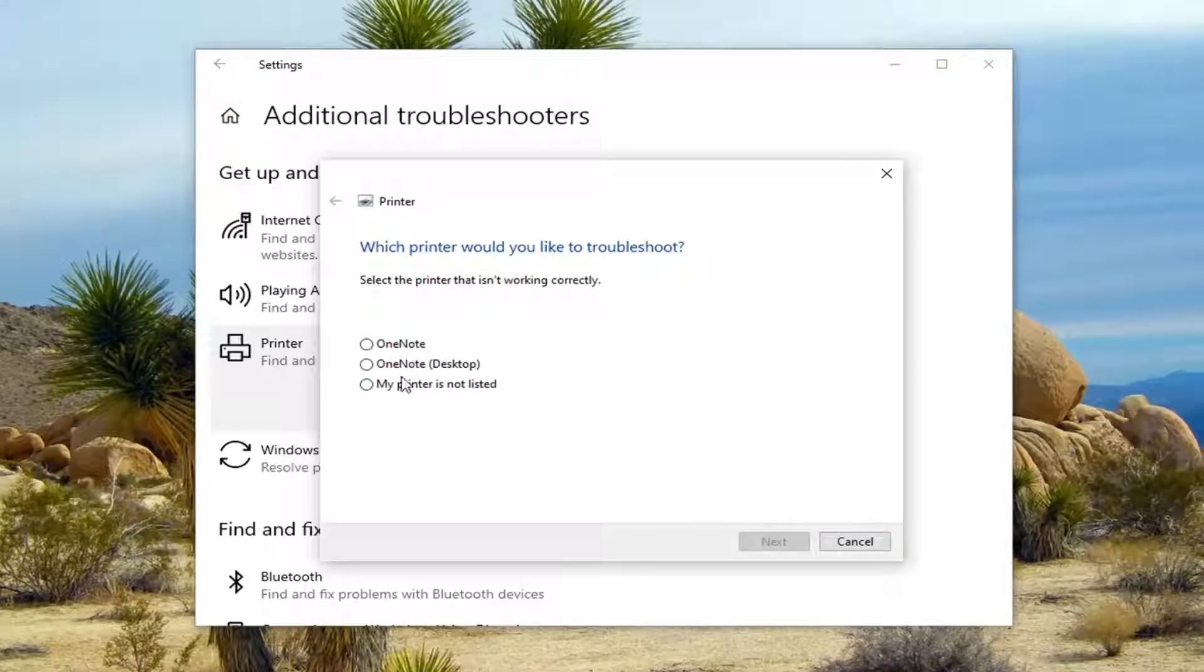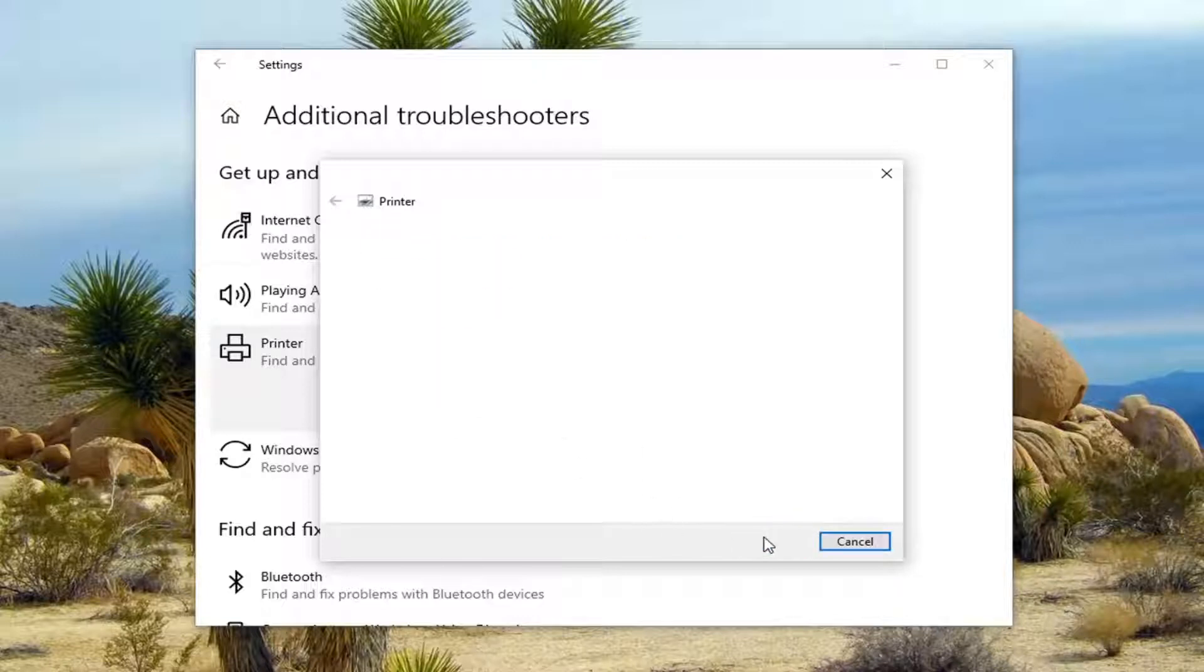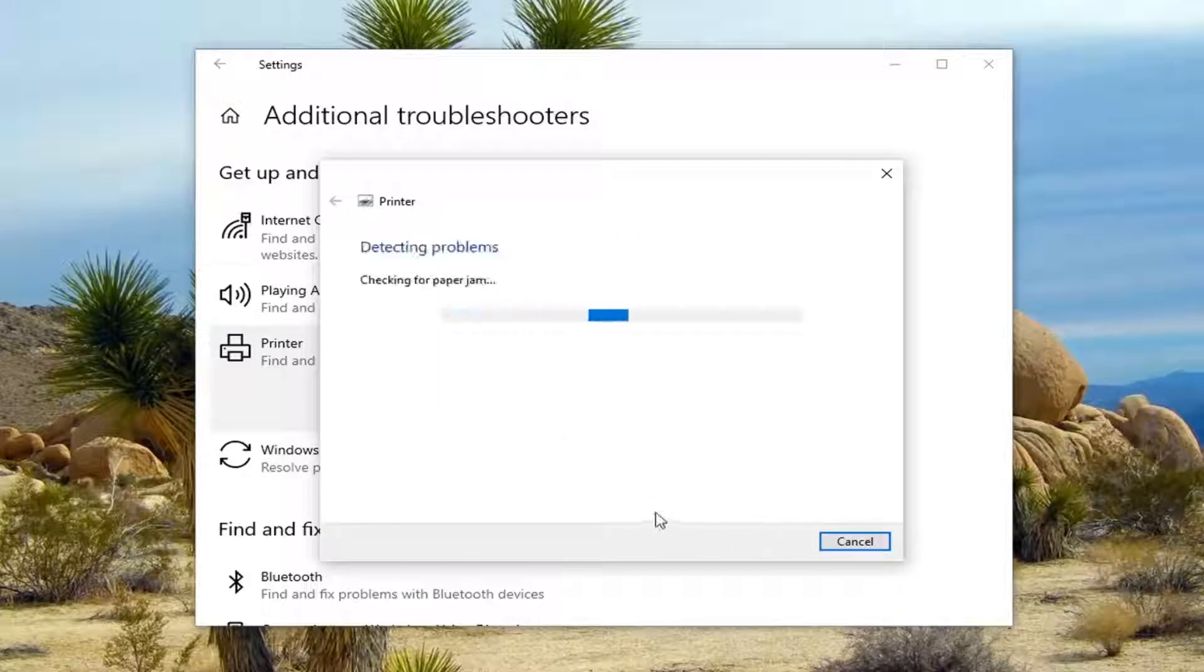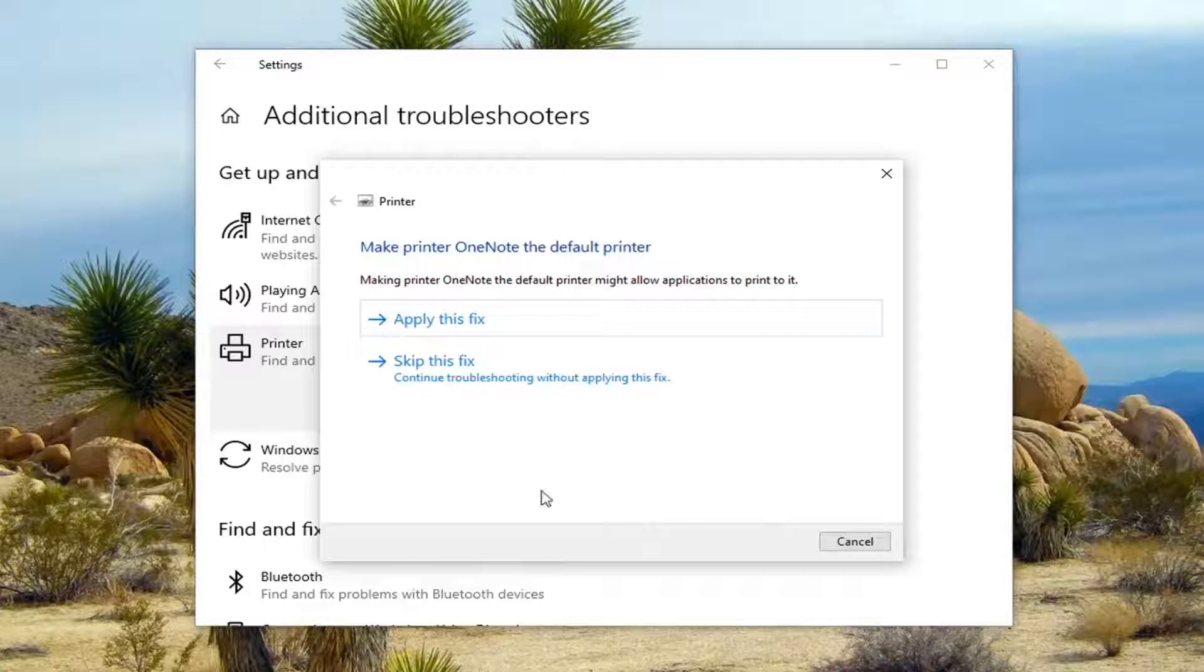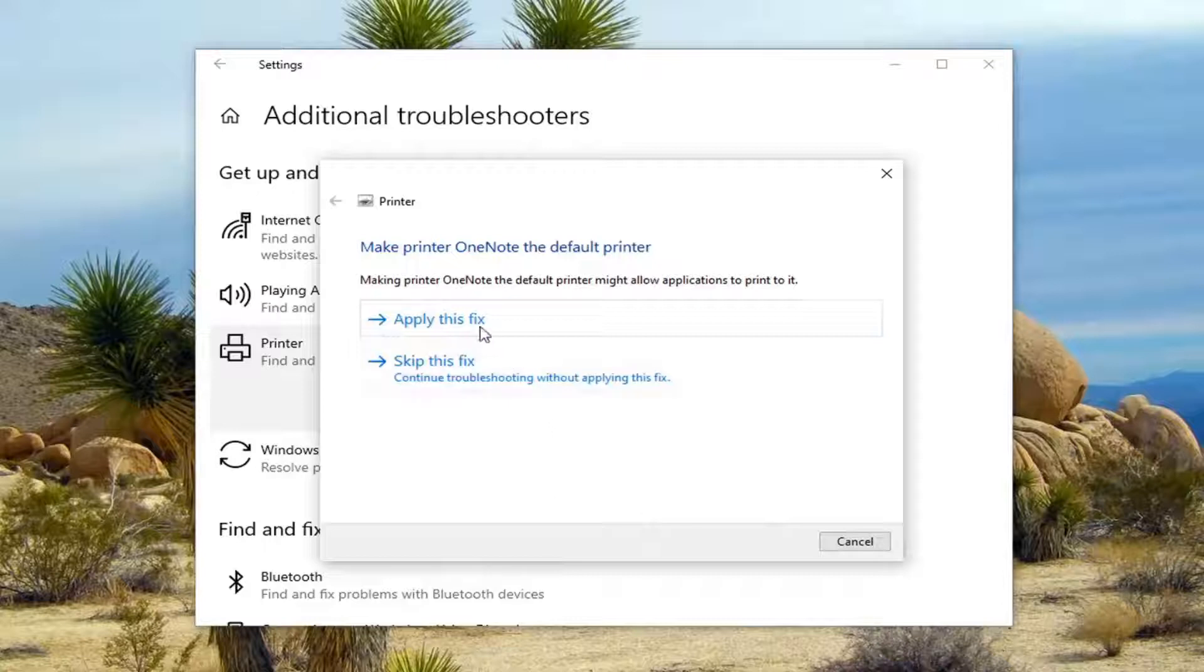I recommend following along with whatever prompts are on the screen. Also, if you have any installation media that came with the printer, I recommend installing it at this time.